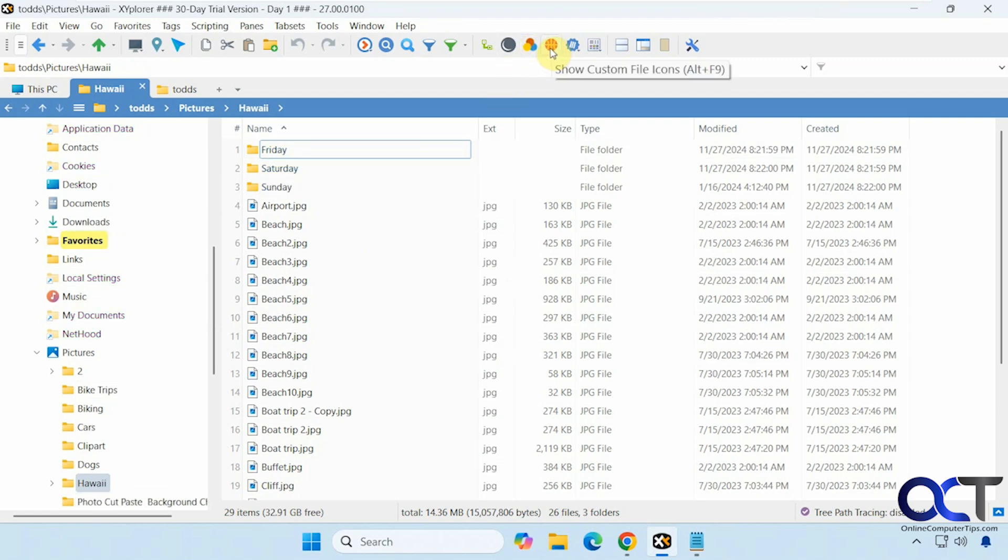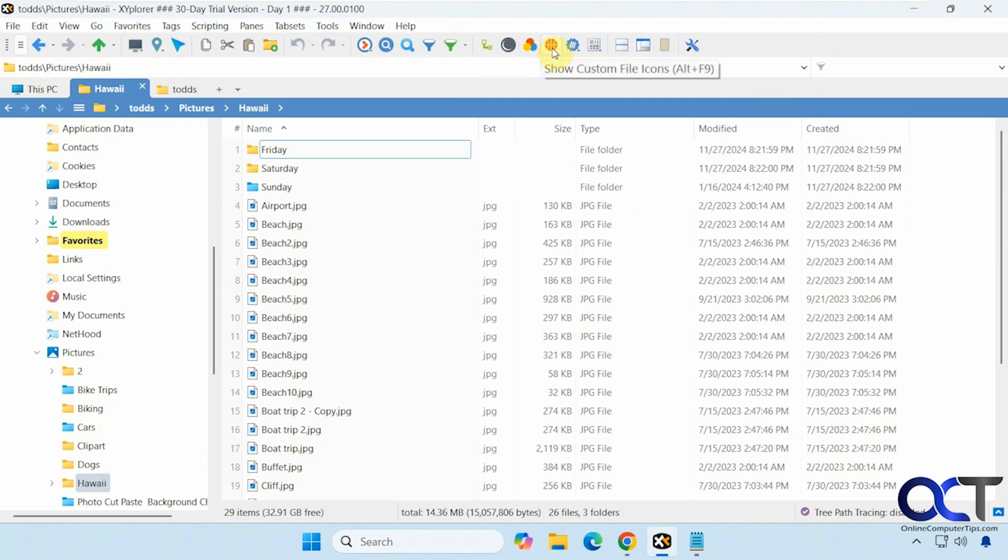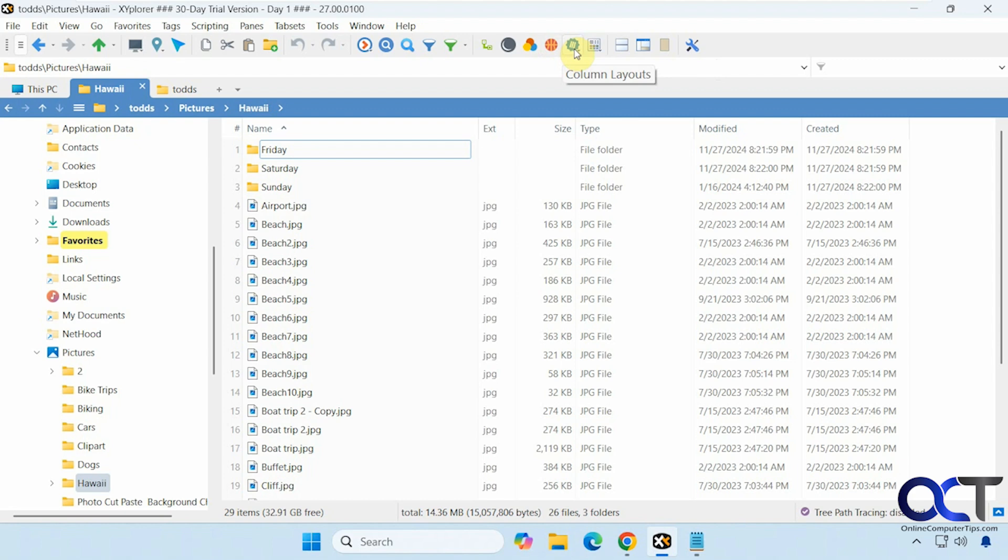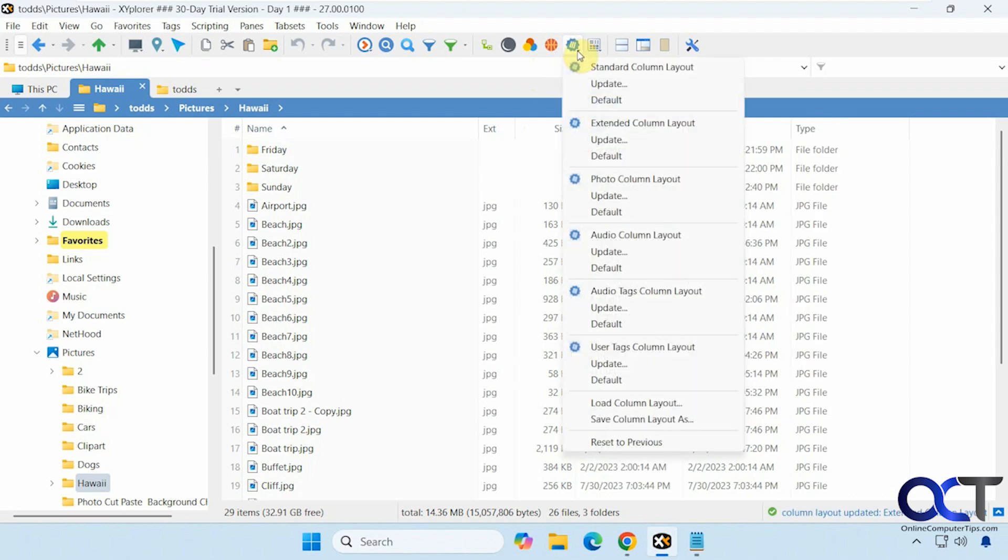All right, then we have custom file icons. So you could customize this to set different colors for different types of files and folders. And then we have the column layouts. If you want to change it to one of these types.